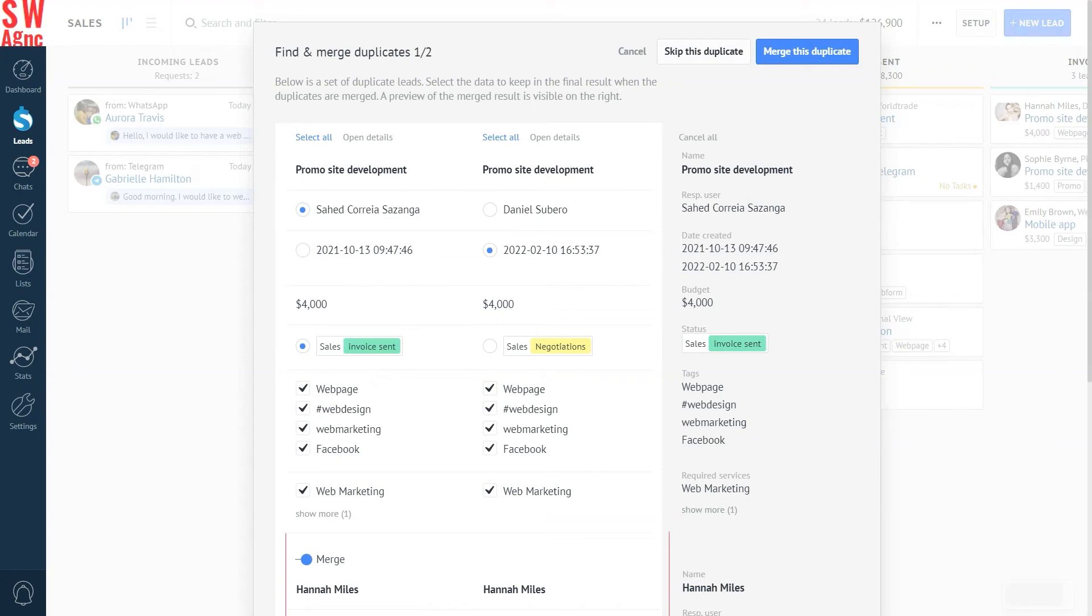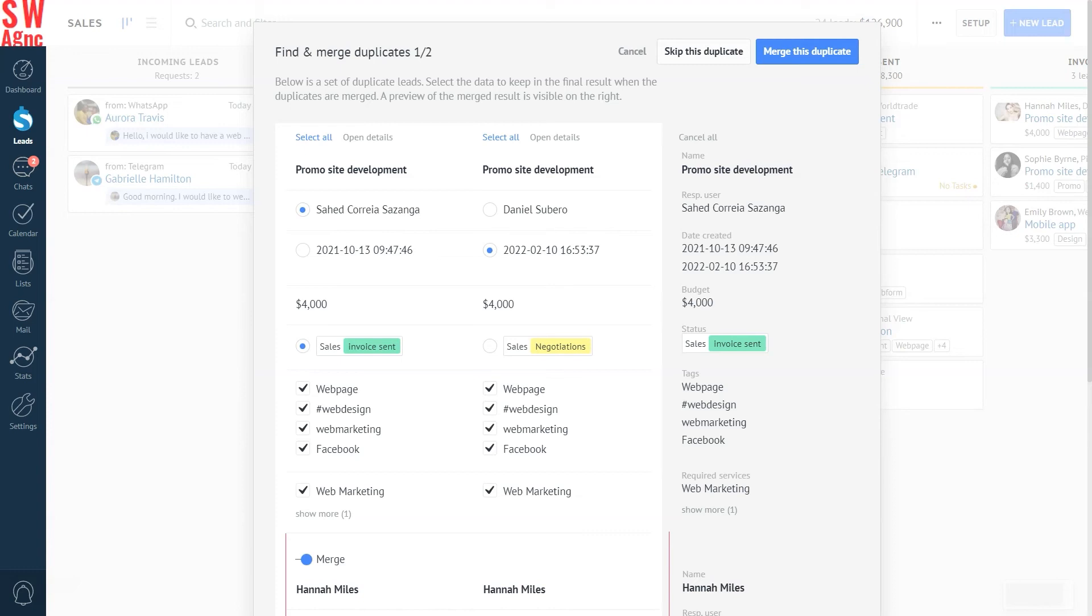Then hit the skip this duplicate button. Like the first merging leads window, this button will also close the current window and stop asking you whether these leads are duplicates. Again, like before, tap on the cancel button to close this window. Now, let's try to merge these leads by pressing the merge button.